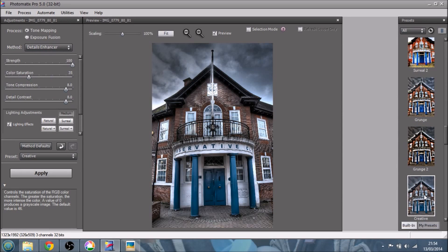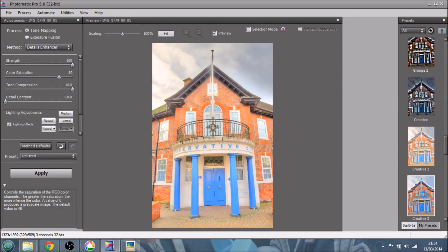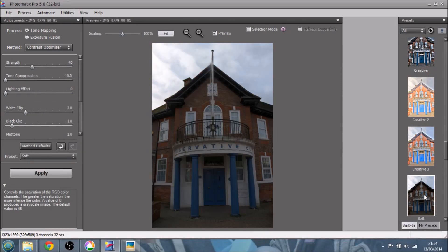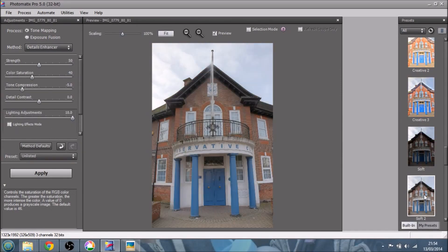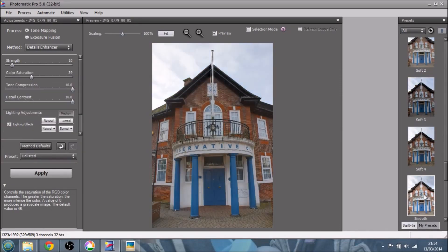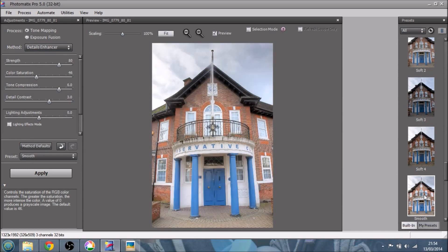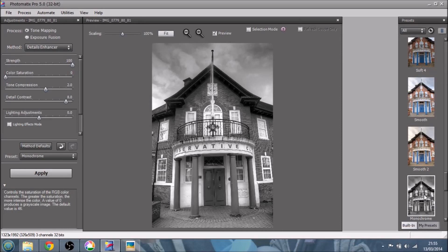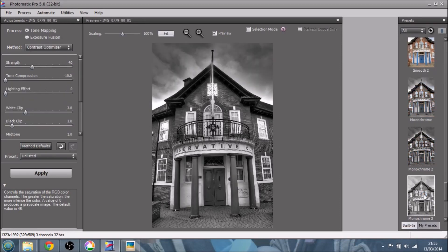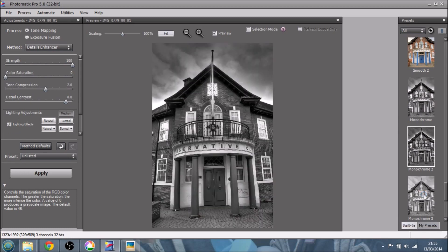Creative, yeah, interesting. Creative 2, no. Creative 3, no. Soft, yeah, not my cup of tea. Soft 2, soft 3, no. Soft 4, no. Smooth, no. Smooth 2, no. Oh, monochrome. Ah! Now, that looks nice, doesn't it? That looks nice. That's a nice black and white. Could do with a little bit more contrast, but again, this is just a starting point. Monochrome 2, oh, yes. That's my cup of tea. There we go. So I think, I'm thinking of this as a black and white image anyway. I quite like that.